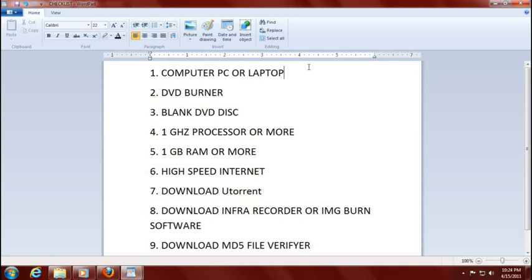Number one, you will need a computer, PC or laptop. Number two, preferably a computer that has a DVD burner — yes, a CD burner will work, but DVD is preferable. Number three, you will need a blank DVD disc. Number four, you will need a machine rated at least one gigahertz — yes, you can do with less, but it's not recommended. Number five, your machine should have at least one gigabyte of RAM or more — yes, you can do with less, it'll work, but I don't recommend it.